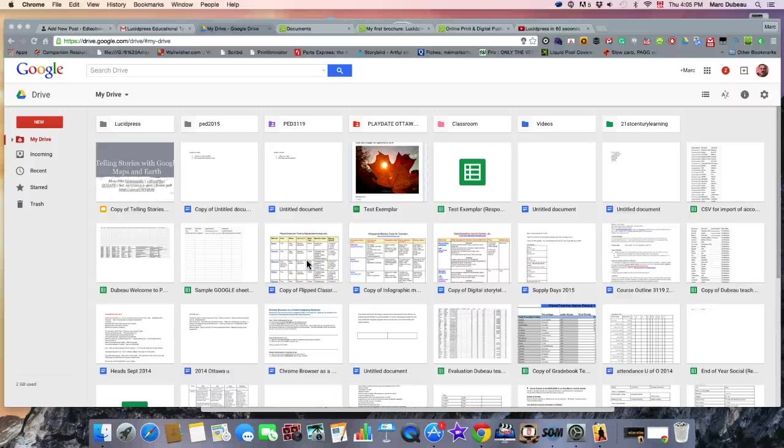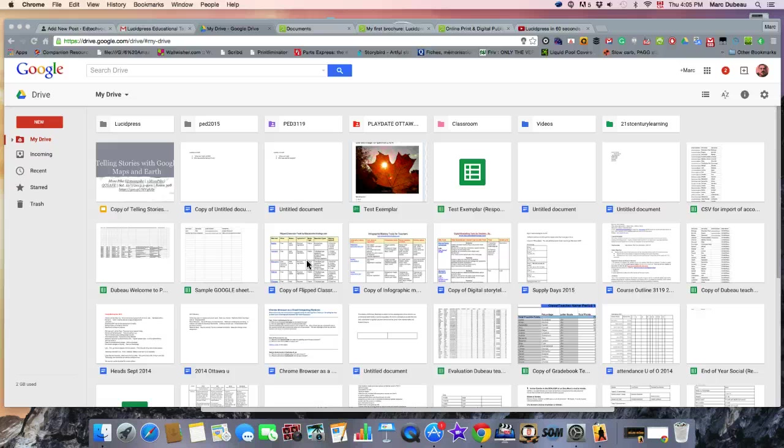Hi, this is Mark Dubot. Today we're going to talk about how to use Lucid Press to create professional looking brochures or posters.